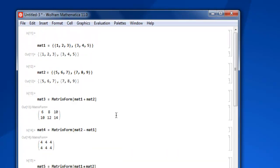So these are some element-wise calculations that you can do in your matrix in Mathematica.